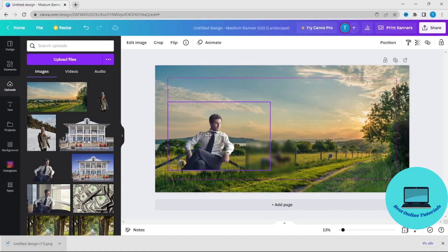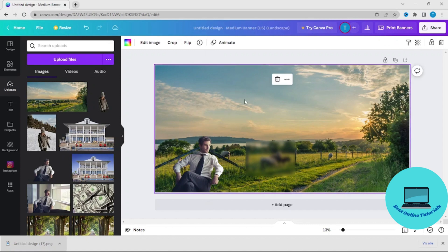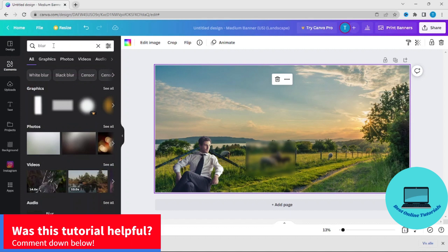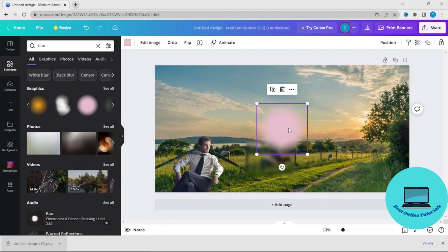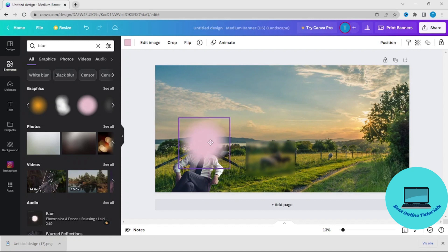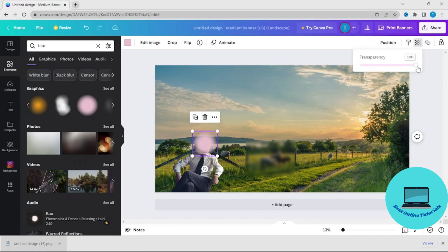Let's say we have a man sitting in this landscape and we want to blur his face. We can go to Elements and search for 'blur.' We can use something like this, adjust it to fit the face. And if this is too much blur, you can use transparency to make it less blurry.